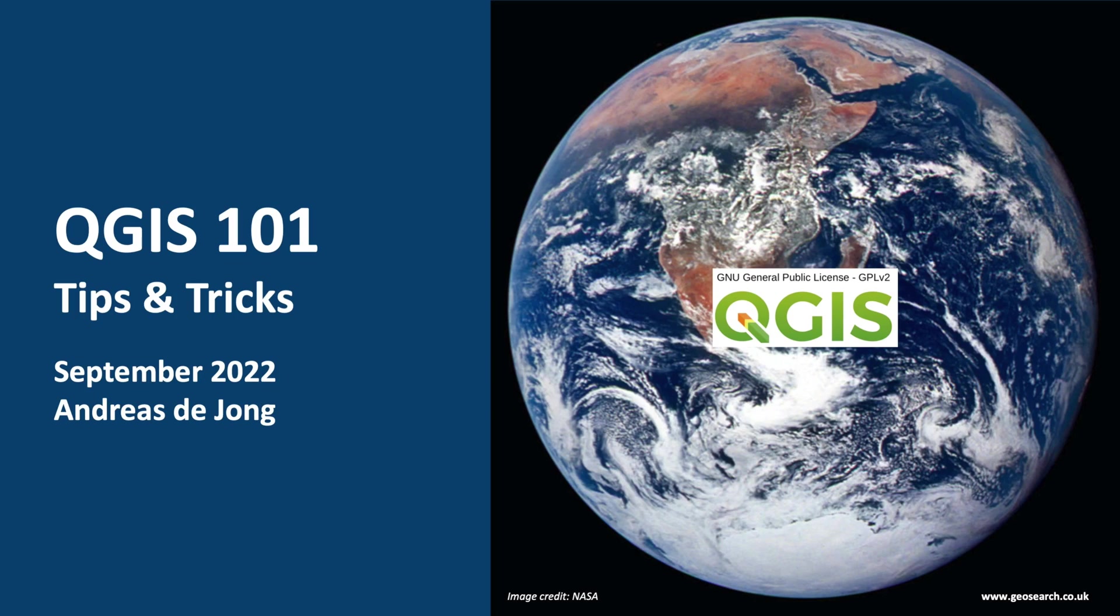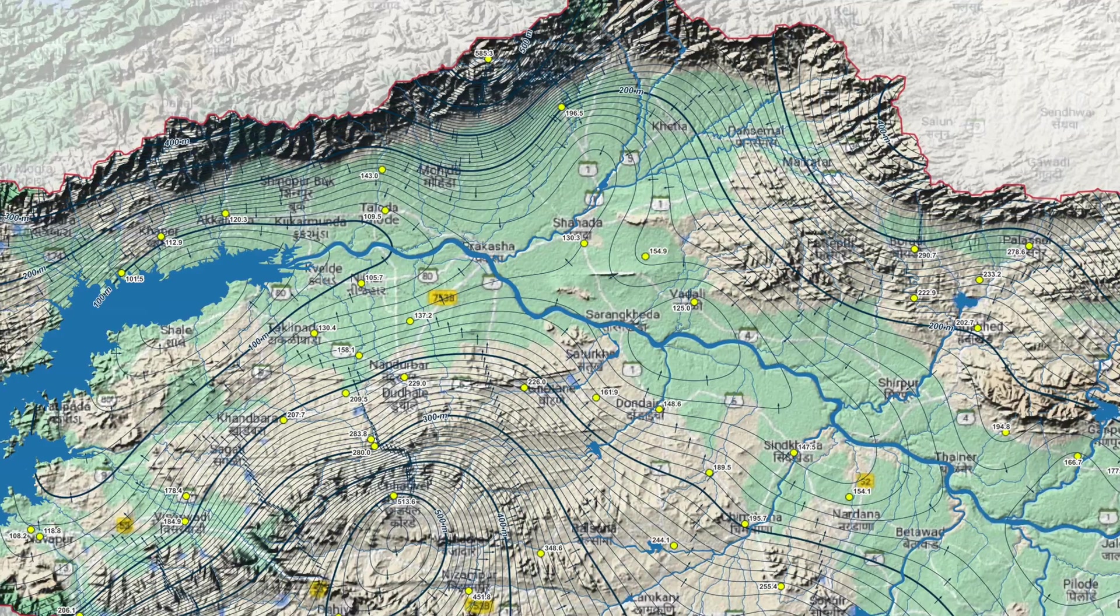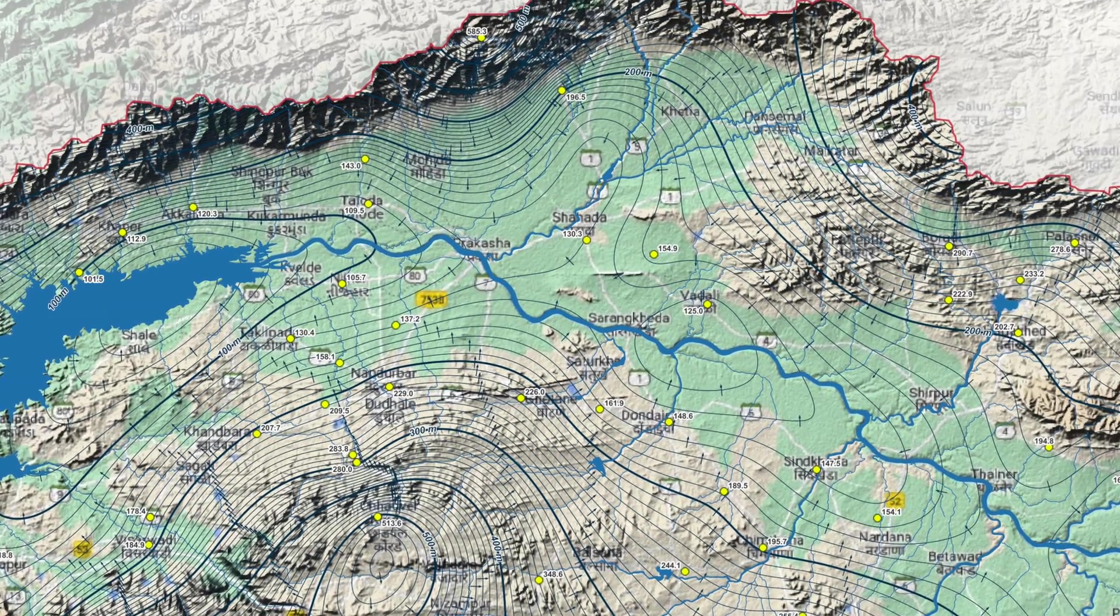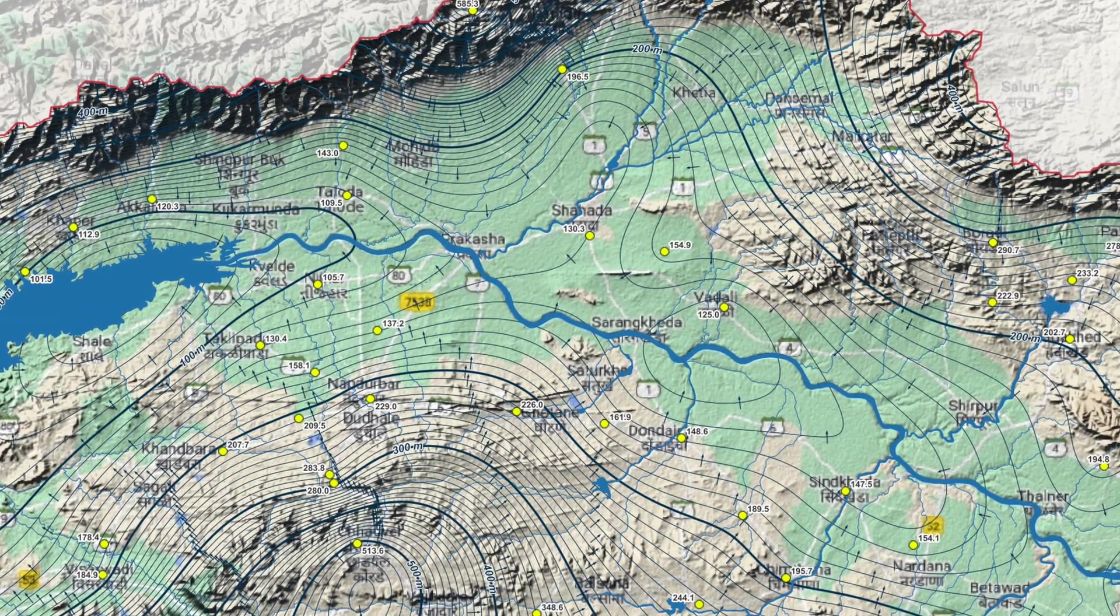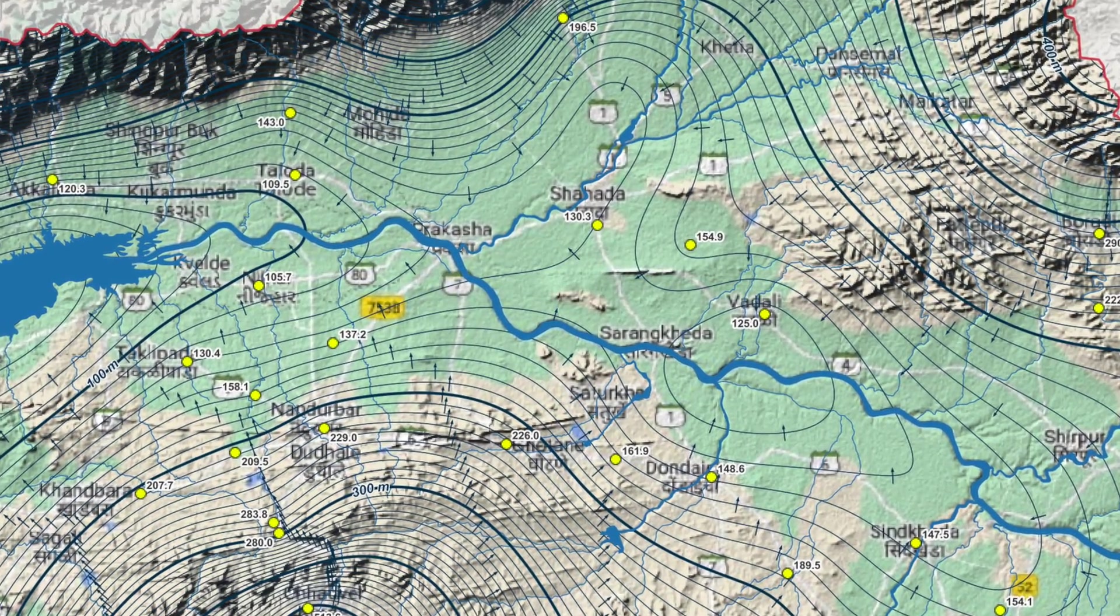Welcome to QGIS 101 tips and tricks. My name is Andreas de Jong and in this video I will show you a cool way to interpolate and present groundwater levels.